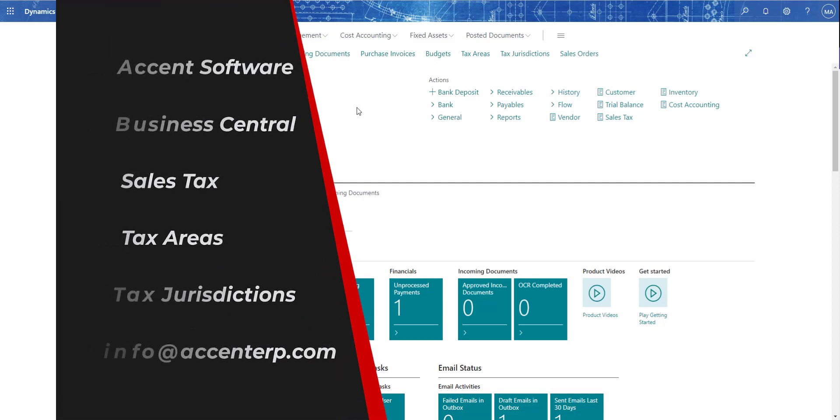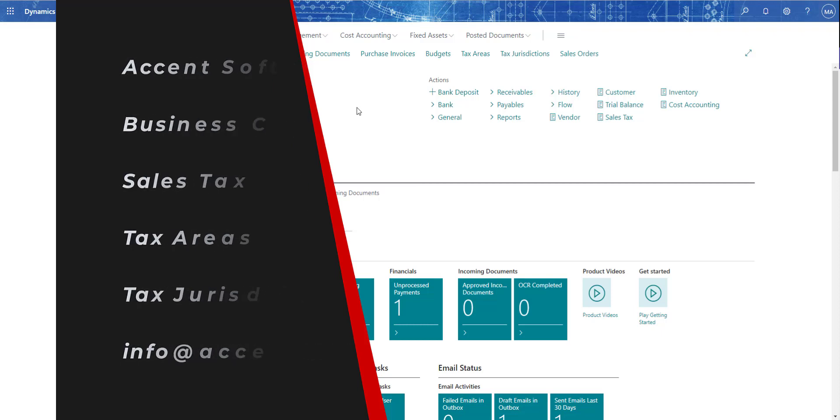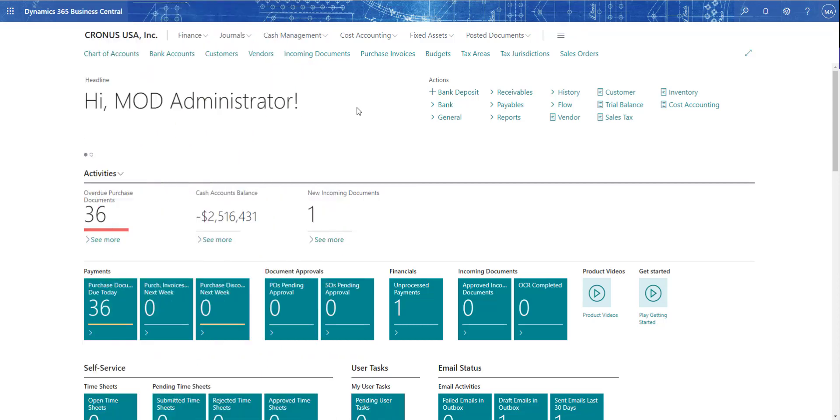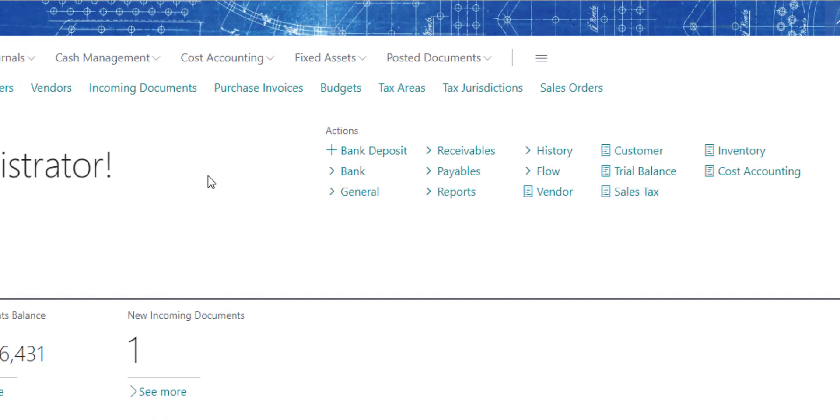Hello, everybody. This is Ben Baxter with Accent Software. Today, we're going to step through some of the Business Central capabilities regarding sales tax. This is going to be the out-of-the-box capability, so I'm not using any kind of extensions or anything from AppSource. This is what Business Central offers when you first open up the cloud platform.